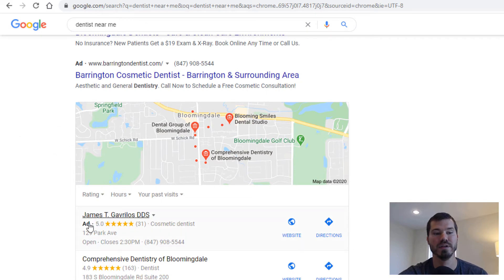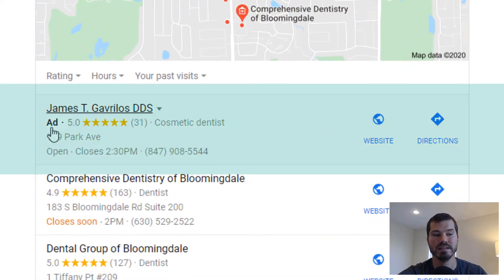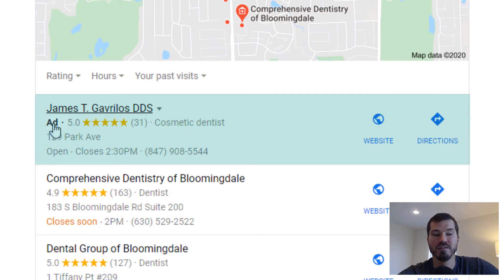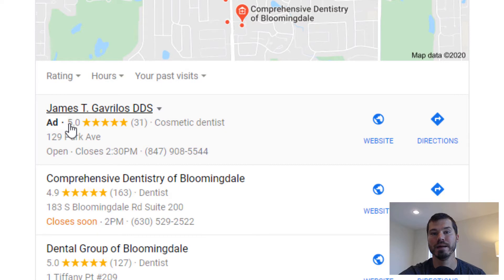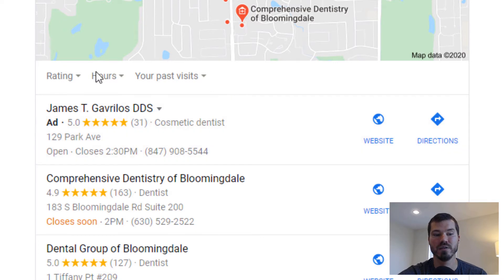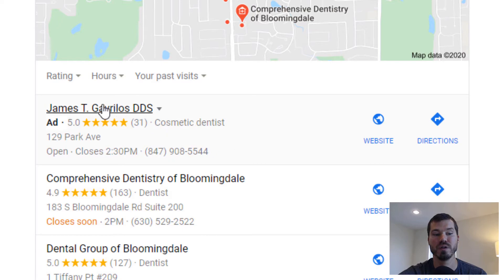Notice that the first one is actually an ad. So this is showing because this person has linked Google Ads to their Google My Business listing. This is really a location extension here that's been activated. By activating location extensions, you can show different elements on your ad, but you can also show an ad in these map listings here.